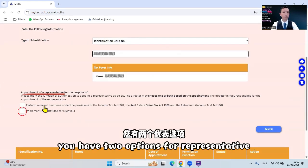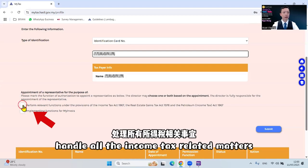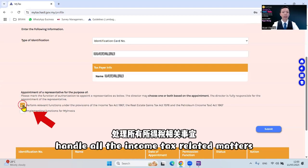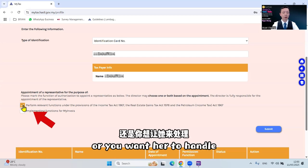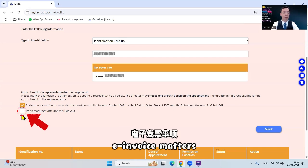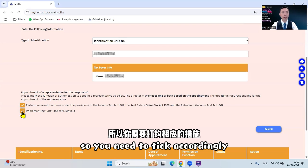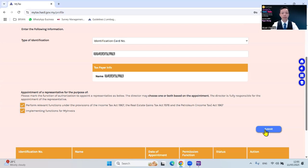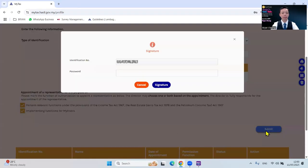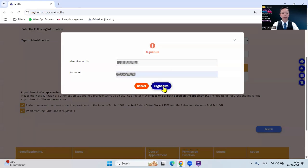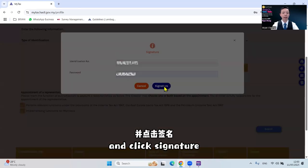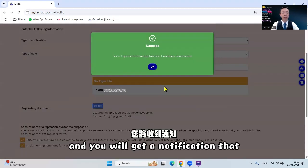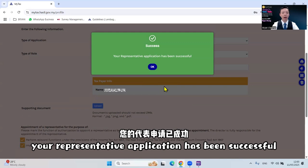You have two options for the representative: you want her to handle all income tax related matters, or you want her to handle EEMOIS matters. Click accordingly, then click Submit. Key in your password and click Signature. You will get a notification that your representative application has been successful.